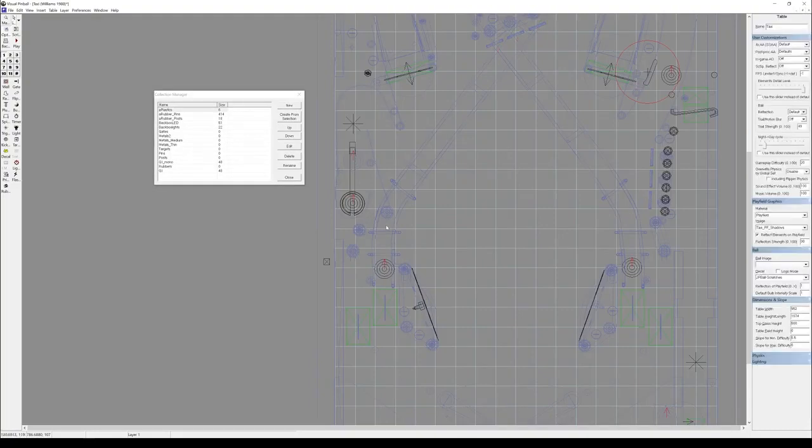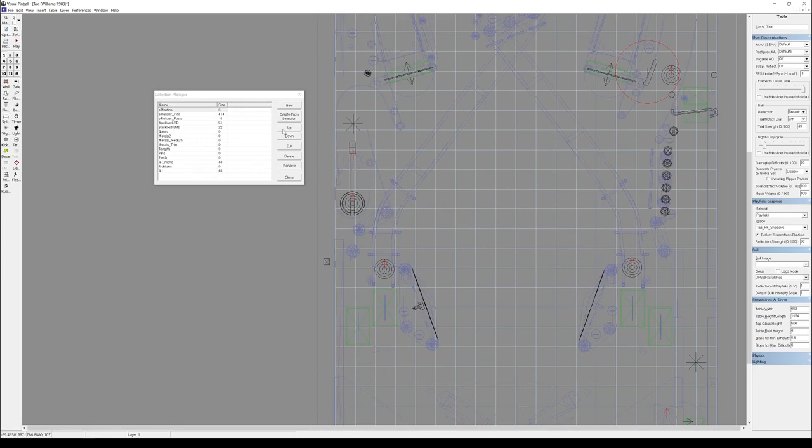So what we're doing now is we're going to take all the rubber elements that the ball hits in the game. We're going to make them not collidable anymore, just visual. So you only see them. The ball never touches them. And we're going to replace them with something that works much better.